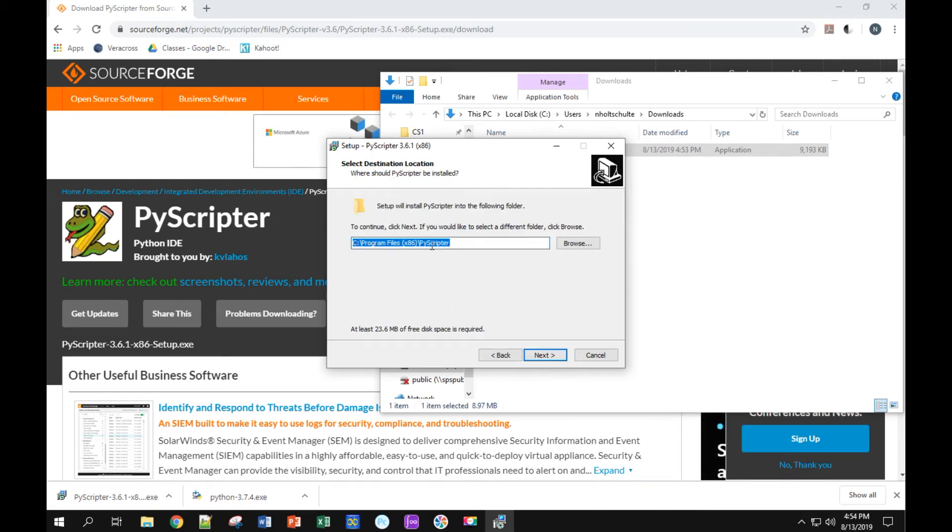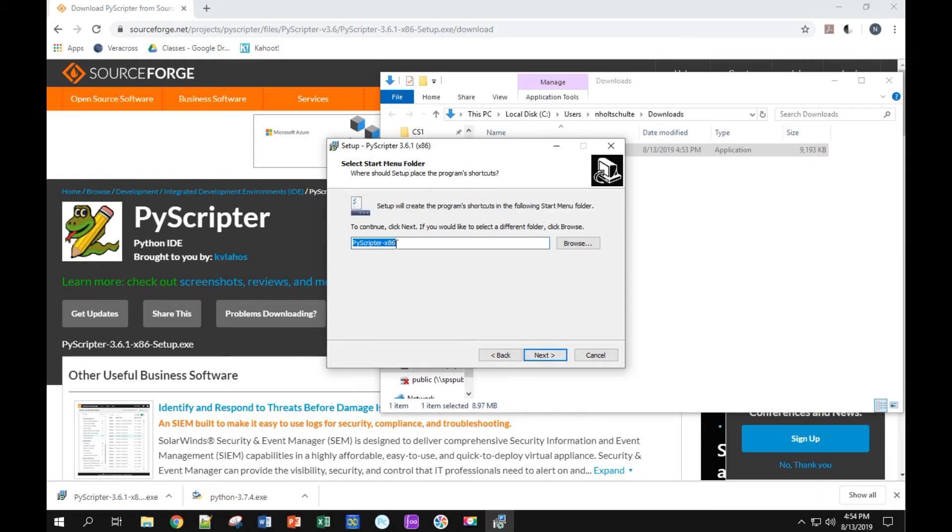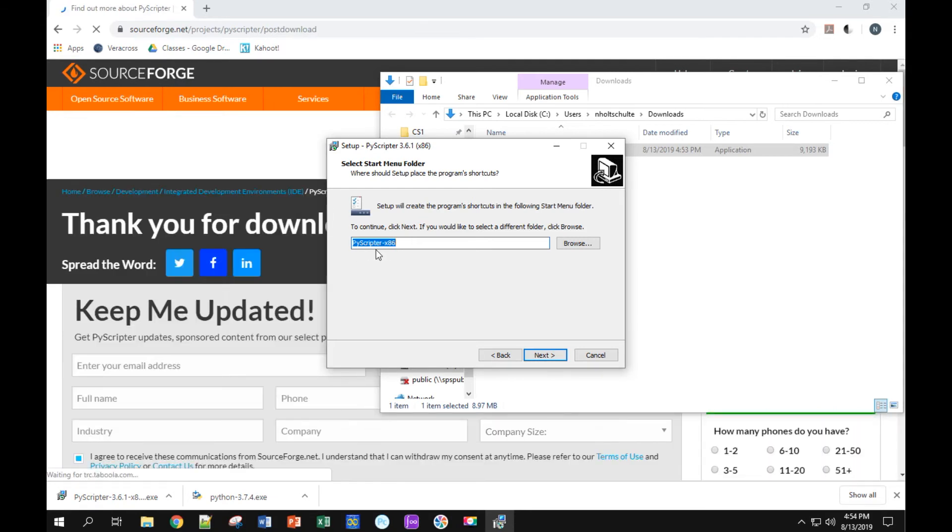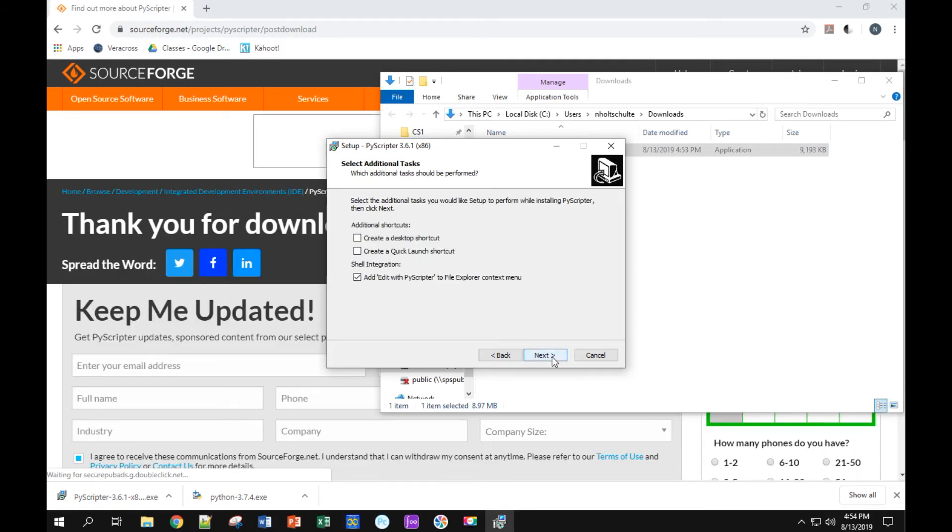This is a fine place to install it in program files. I'll say next. Start menu, it'll be called PyScripter. That's fine, so I'll say next.